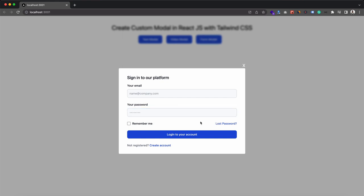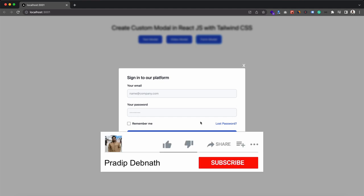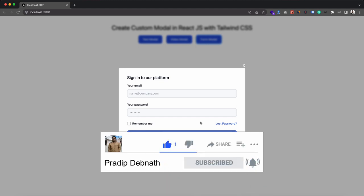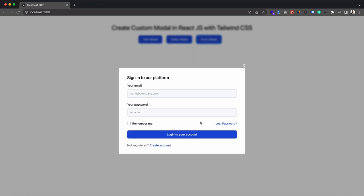So this is what we are going to create today in this tutorial. If you are interested in these kinds of tutorials then hit the like button, subscribe to my channel for more tutorials like this, and don't forget to hit the notification bell icon so that you get notified whenever I post a new tutorial on this channel. So without wasting any more time let's get started.